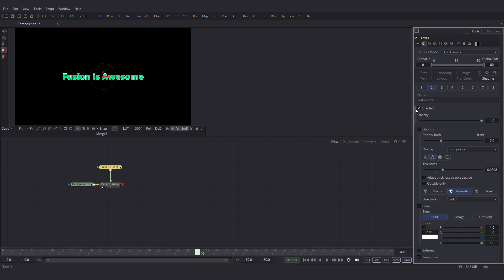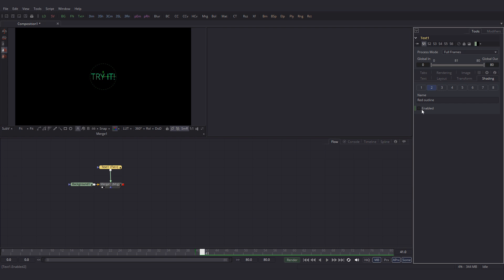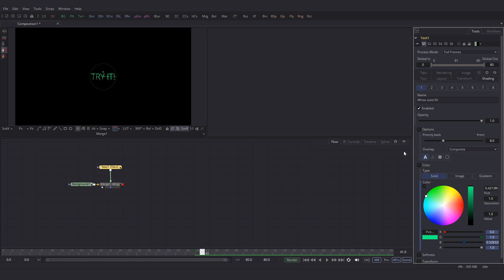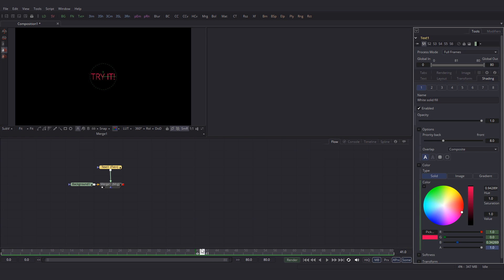I think that's good enough. At 40, I am also going to set a key for this enabled. Then at 41, I am going to disable this. So I don't have an outline at 41. Go back to 1 and change the color of this text. So now this is the result that we have.